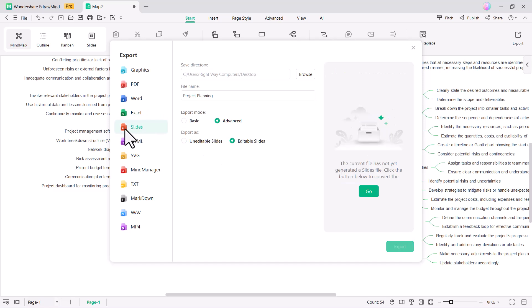I want to export the mind map into PPT slides. To generate the slides, simply click the Go button.